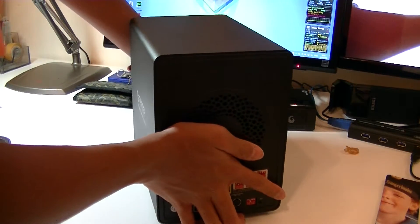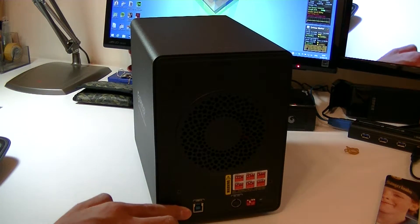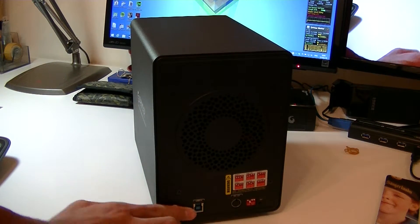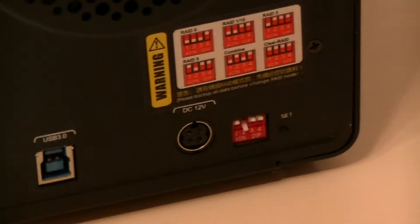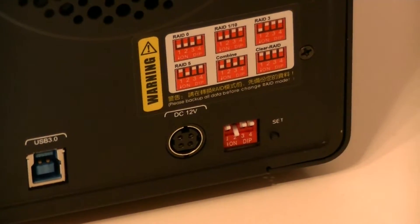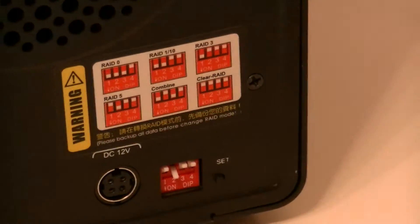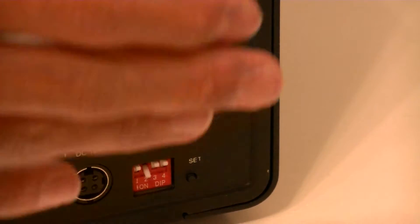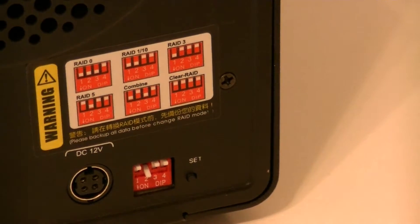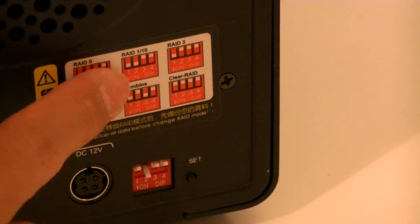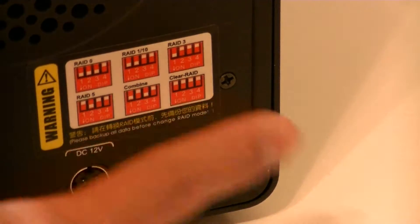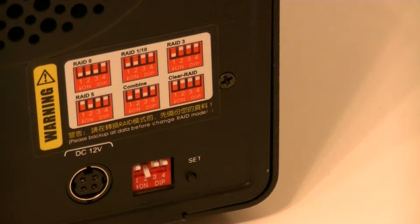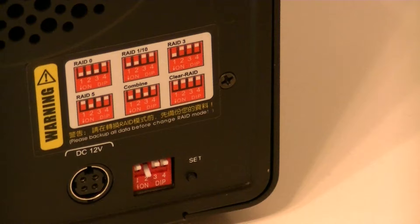It connects through a single USB 3 Type B connector and powers through a DC 12V wall adapter. It supports RAID of course, this is why I bought it. It supports RAID 0, 1, 10, 3, 5 combined and Clear RAID. I believe Clear RAID is JBOD which stands for just a bunch of disks.